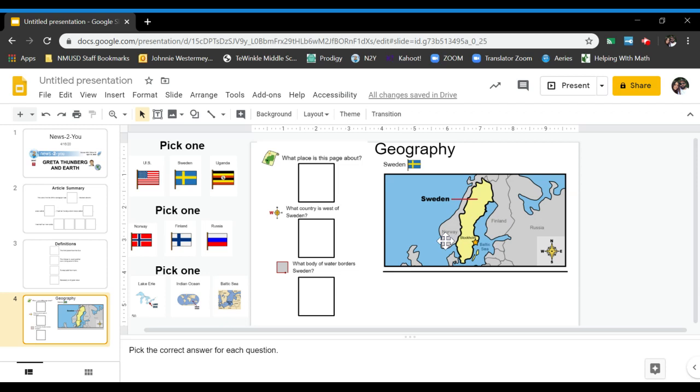The blue is water. This one's labeled, so this is the Baltic Sea. And then you have your compass in the corner. The N is for north, so anything going up this way is north. East goes this way, west this way, south this way.